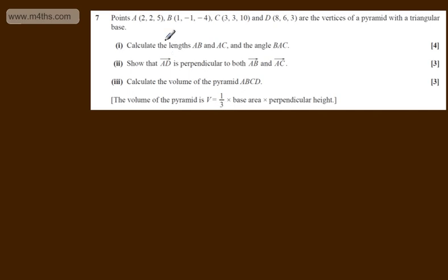This is question number 7. We're told points A(2, 2, 5), B(1, -1, -4), C(3, 3, 10), and D(8, 6, 3) are the vertices of the pyramid with a triangular base.